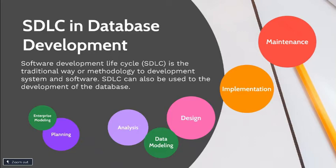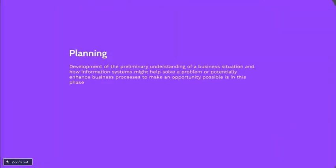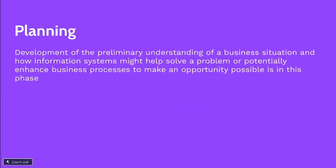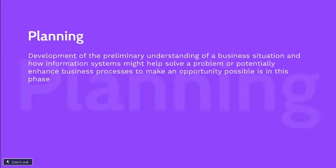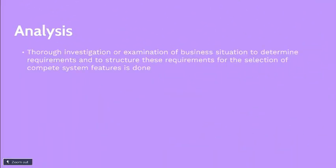The first one is planning. This is the first phase of SDLC. Development of the preliminary understanding of the business situation and how information systems might help solve the problem or potentially enhance business processes to make an opportunity possible is in this phase.